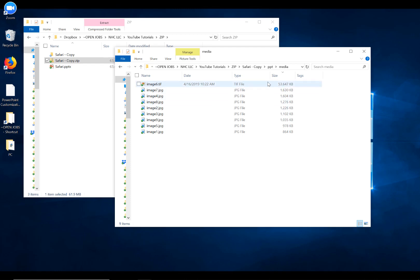And if we sort by size here, which we've done here, we'll see that we have a whole bunch of JPEG files that seem sort of appropriately sized.